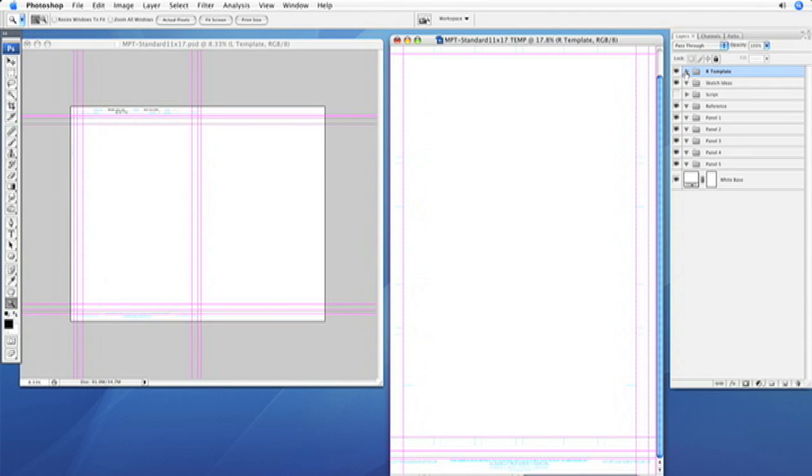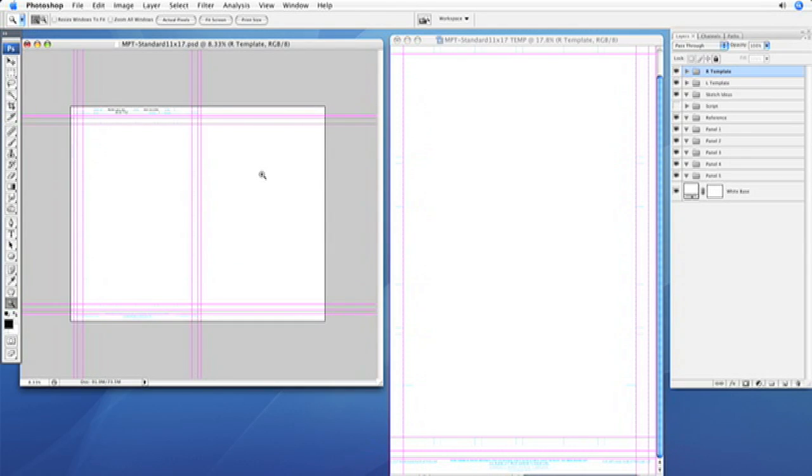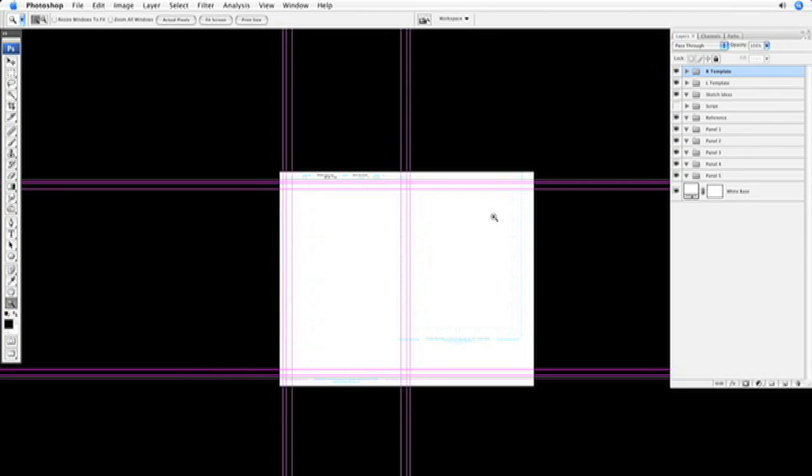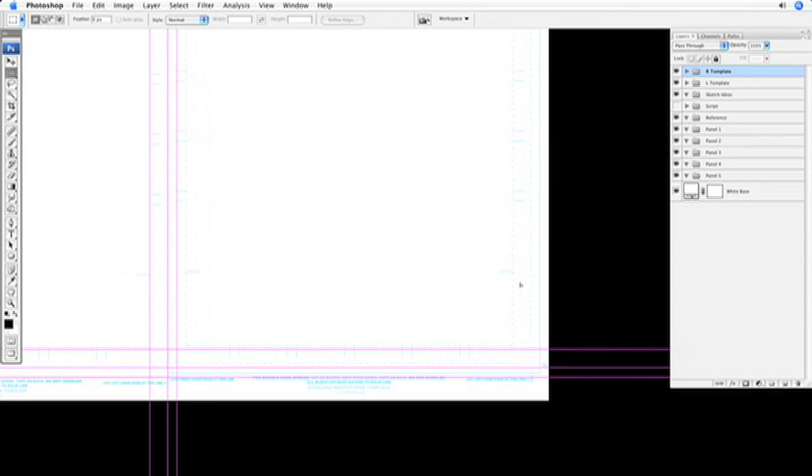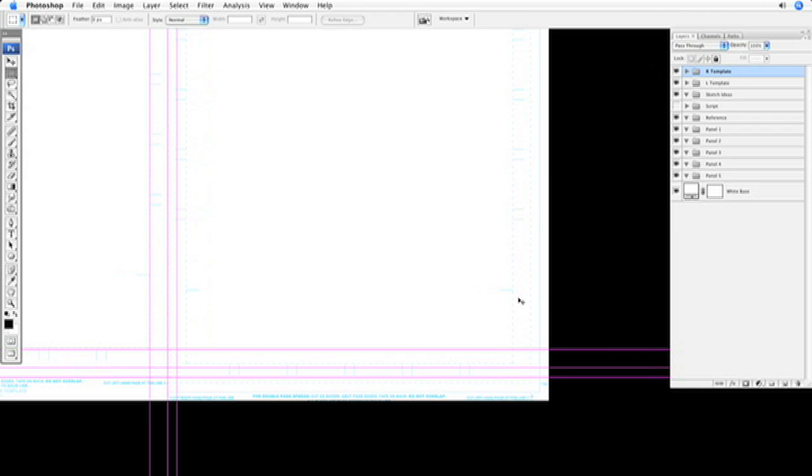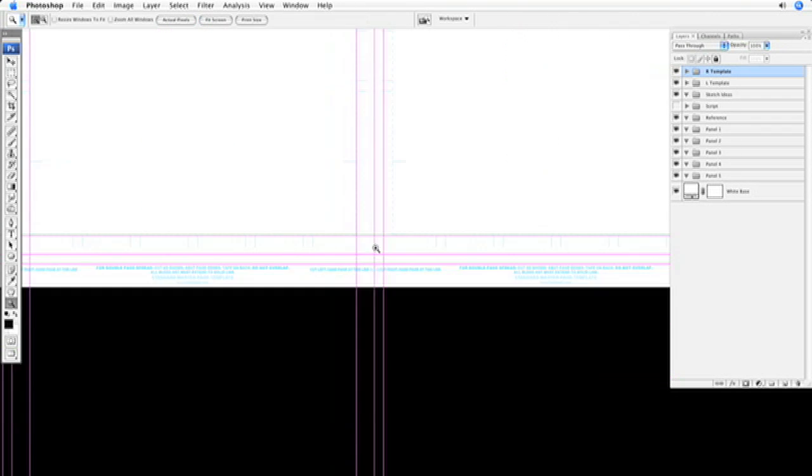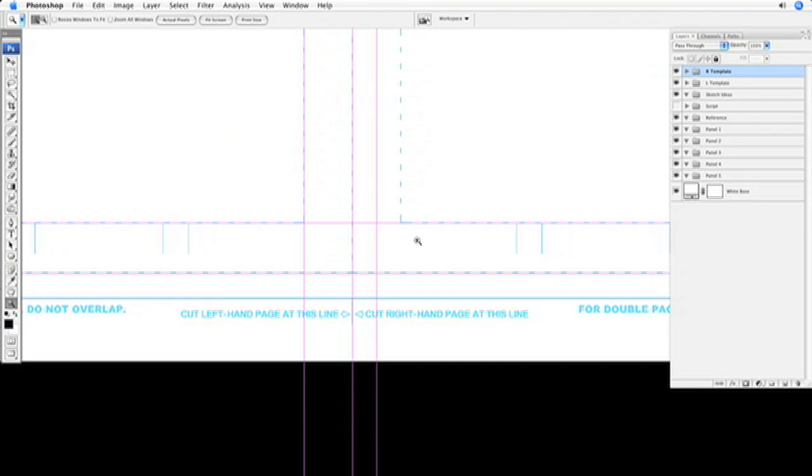Just grab a hold of this right-hand template, drag it into that document. OK, so let's click this into place. It should kind of click into the edge of your document bounds, and then I'll zoom in.